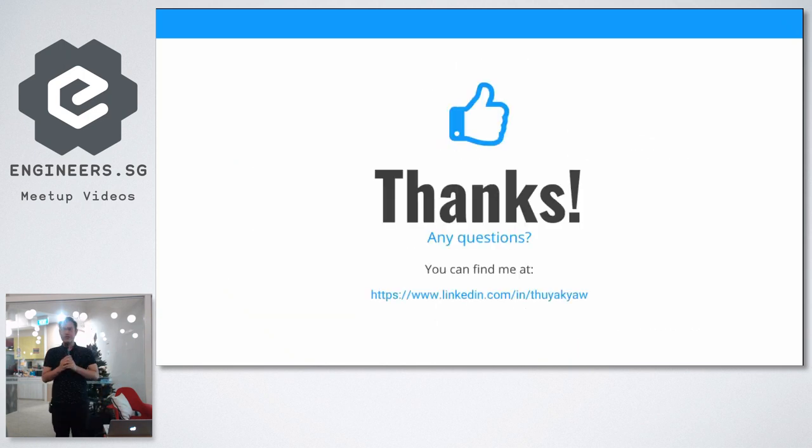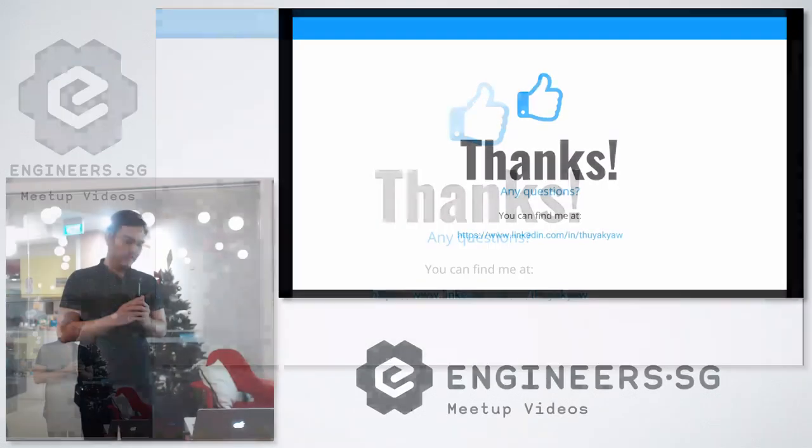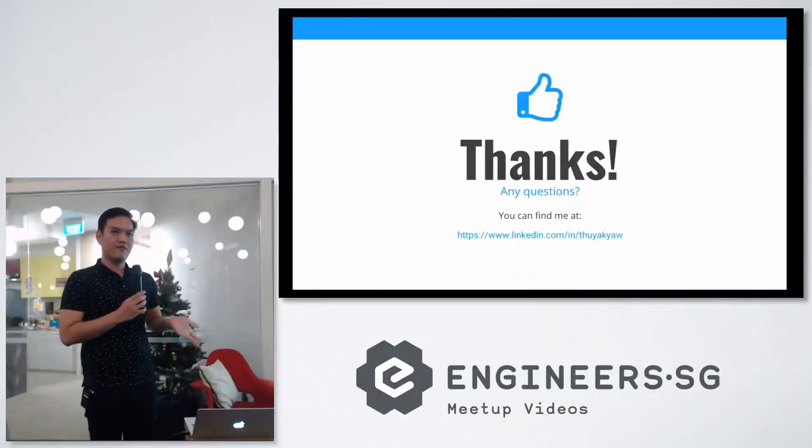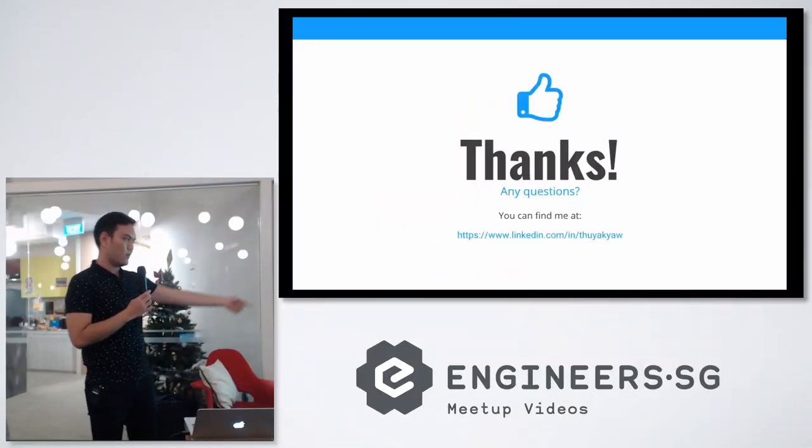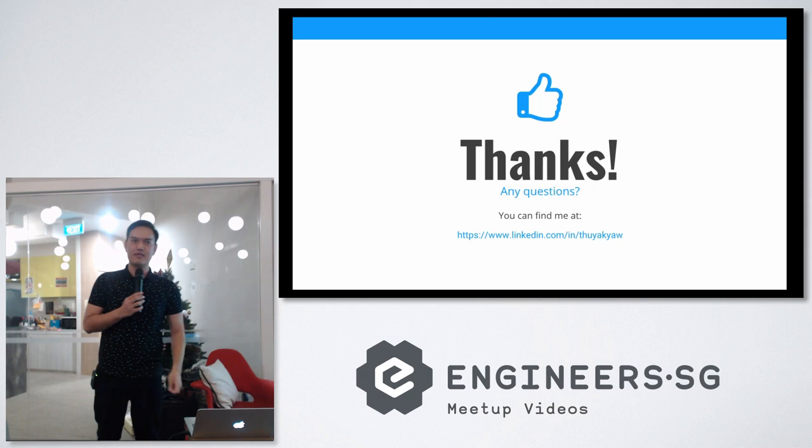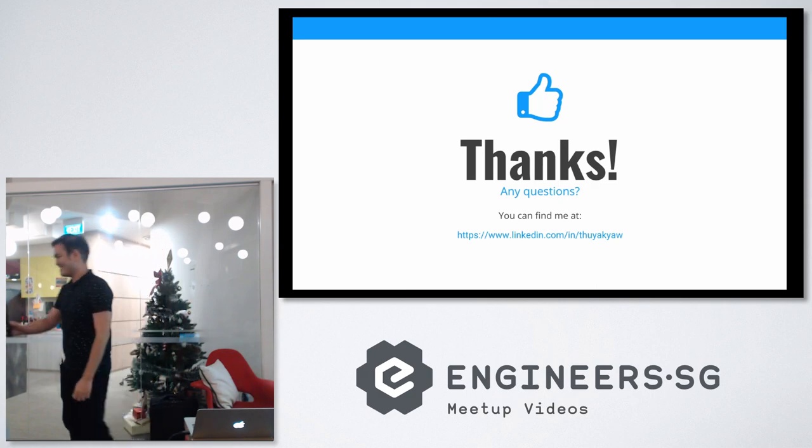Yeah, that's it. If you have any questions, I'm happy to take them, either here or at the back. If you don't want to talk to me in person, you can always talk to me on LinkedIn. Yeah, thanks. Thank you.